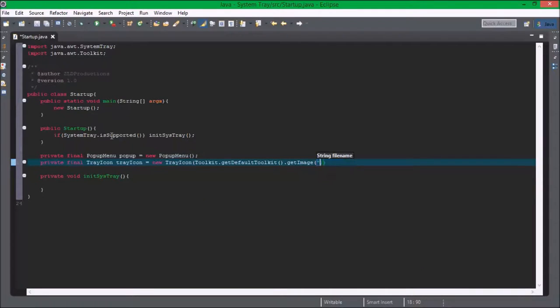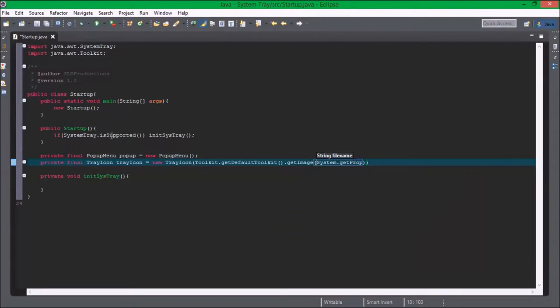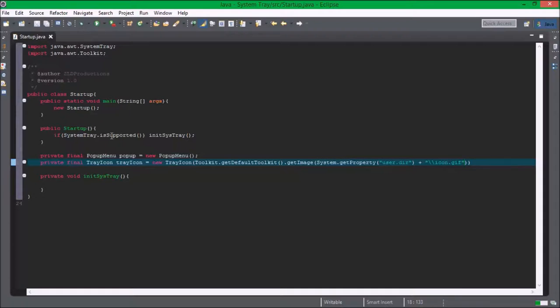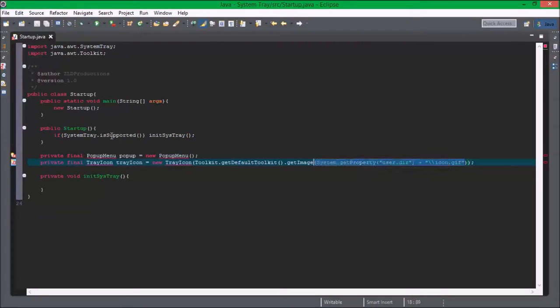Okay so we need to do system.getProperty user.dir plus icon.gif. Now the only problem I've encountered is that it does not load this image. Even if I put an image there it will not load it. I don't know why.